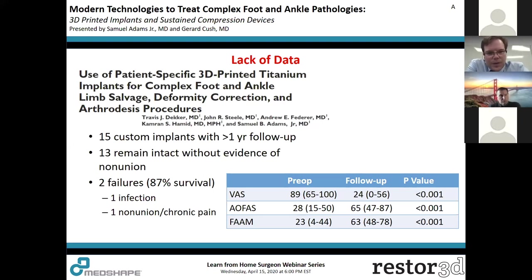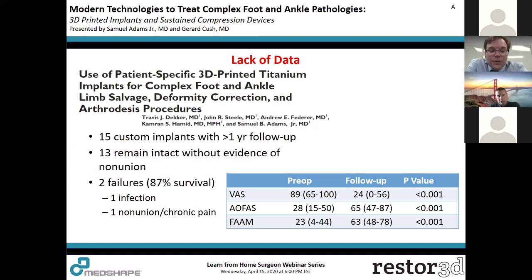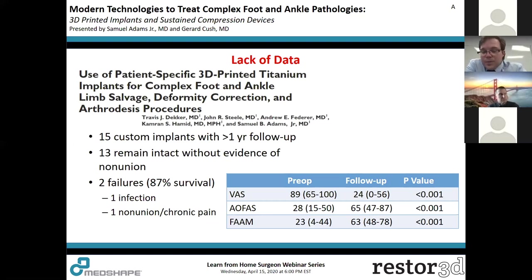My series with greater than one year follow-up shows 13 remained intact without evidence of non-union, with two failures — approximately 87% survival. The two failures were for infection and non-union. Those that did not fail had significant improvement in patient-reported outcome scores and pain.